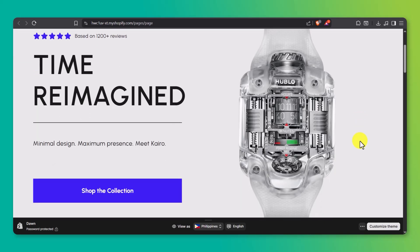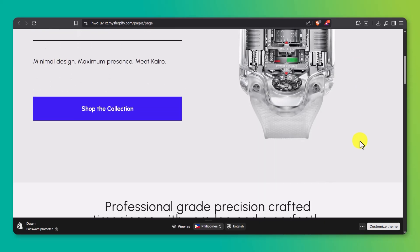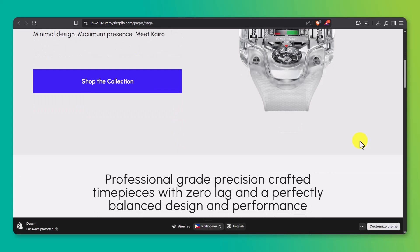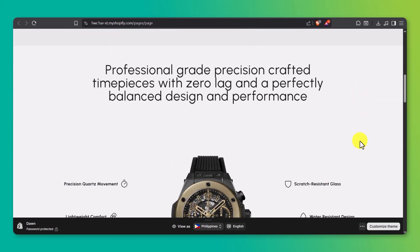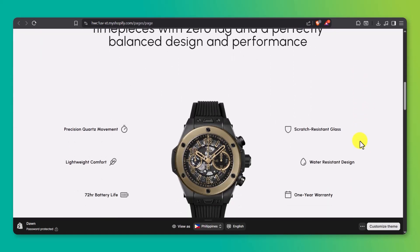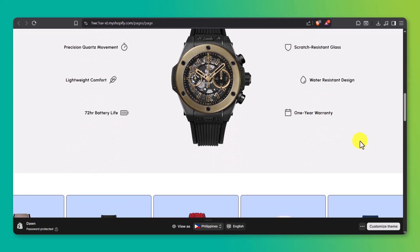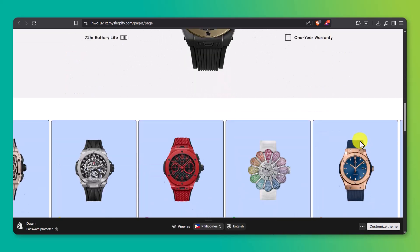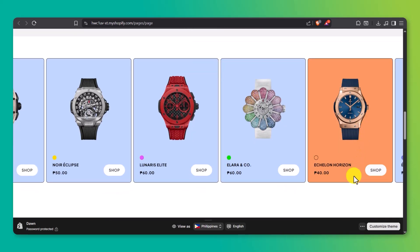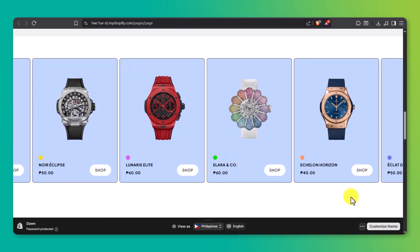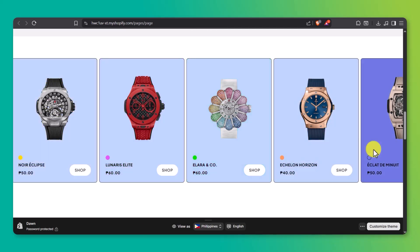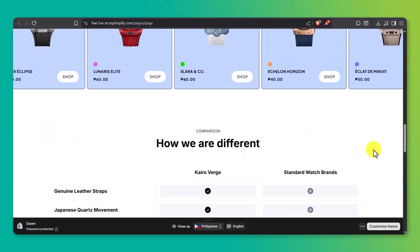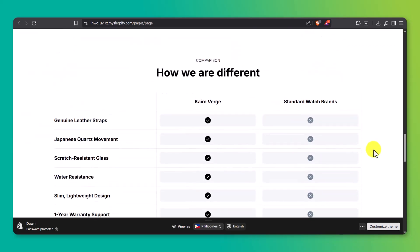This is seriously one of the easiest and most powerful ways to build high-converting product pages on Shopify. It's flexible, fast, and it looks like a designer made it — without you having to hire one. I love using pages like this to drive ad traffic, promote special launches, or send email subscribers to a focused buying experience. It helps cut distractions and really lets your product shine.